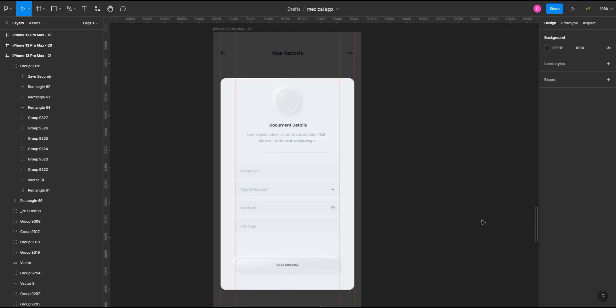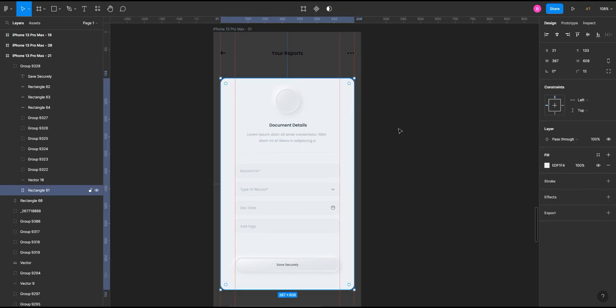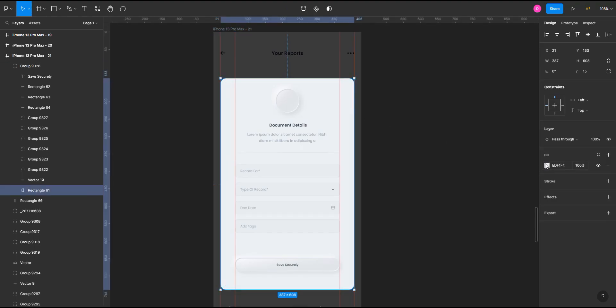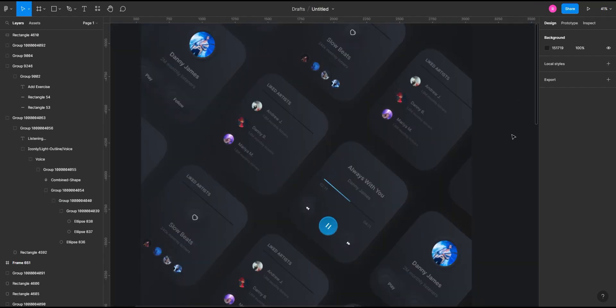You can also create these type of effects on light background also. However, while doing this, I suggest you select a very light gray color with a slightly bluish tint. And while creating a neumorphic effect on dark background, don't select extreme black because then the neumorphic effect will not be visible.